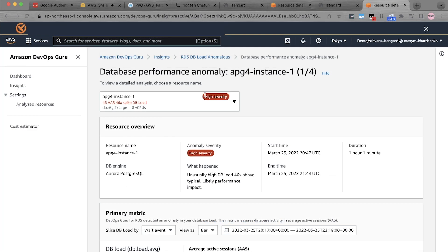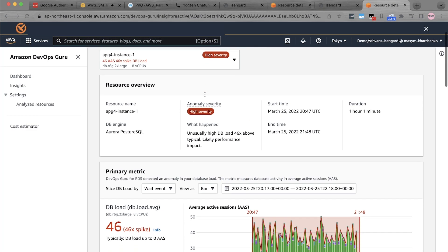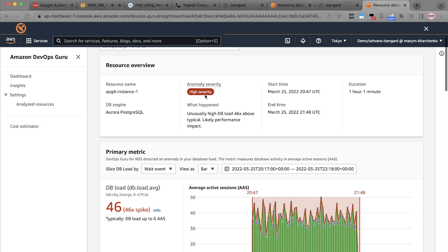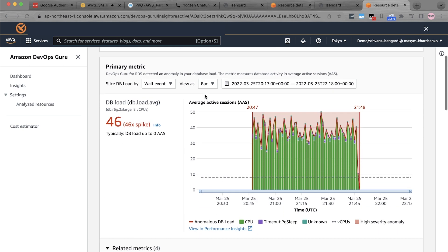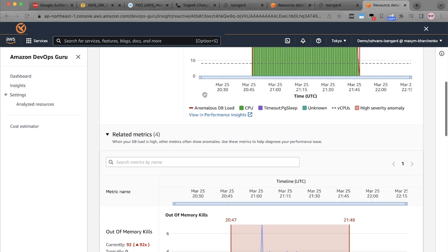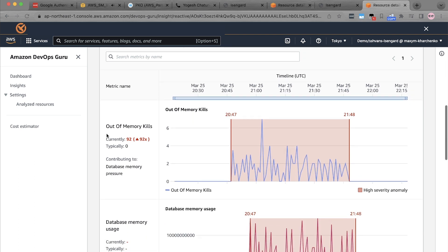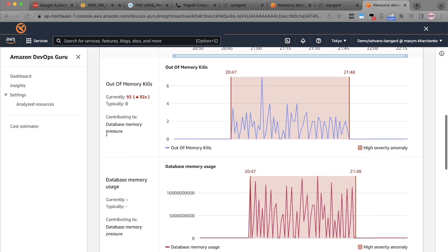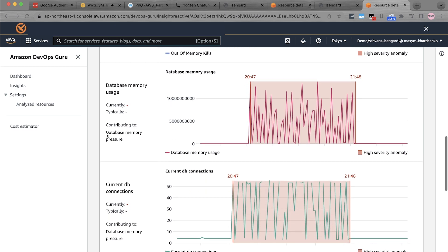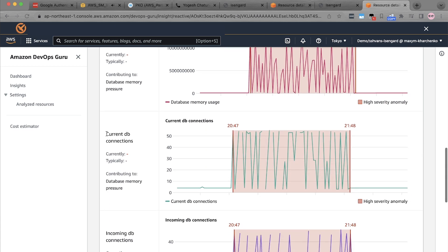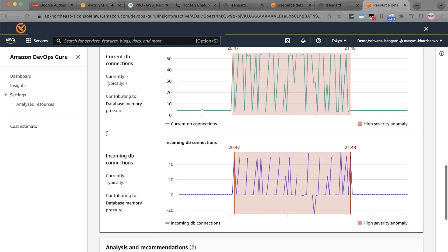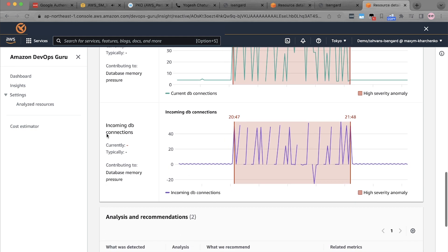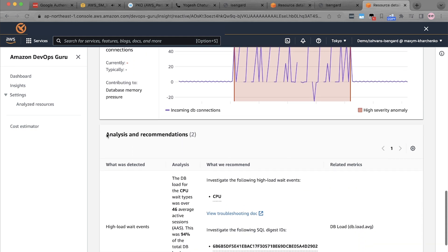There are a few other use cases where Amazon DevOps Guru for RDS can detect issues. For example, due to database memory issue. In this case, Amazon DevOps Guru detected a problem with the database memory and it was derived by the strong signals it received from multiple metrics like out-of-memory kills, database memory usage, and number of database connections, all signaling in the same direction during the time of the database problem.